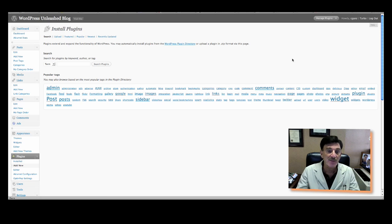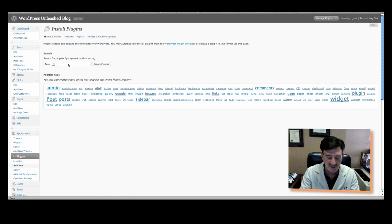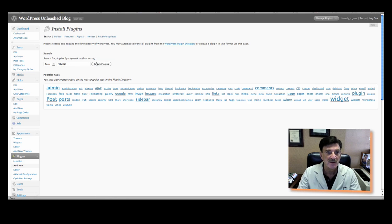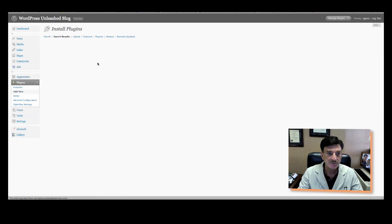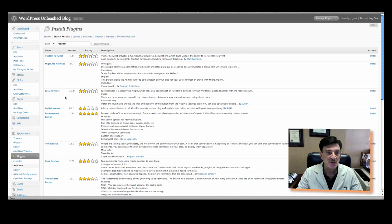And one of the programs we use is something called Easy Tweet or Easy Retweet, I'm sorry. So if you go into, just check on Retweet and search, what you'll find is Easy Retweet. There it is right there.